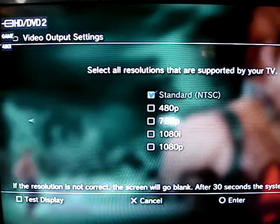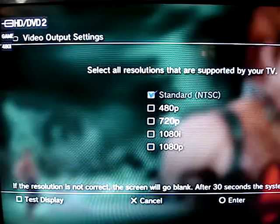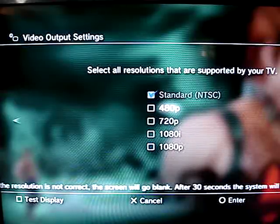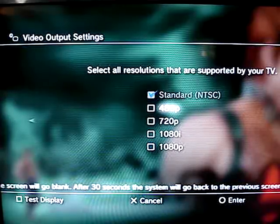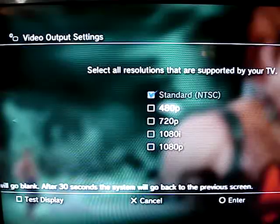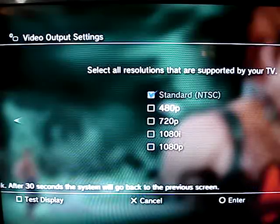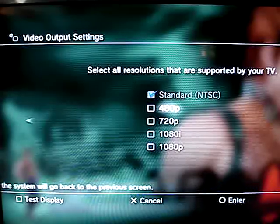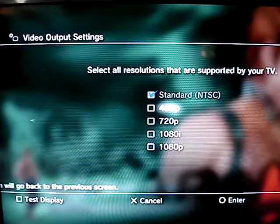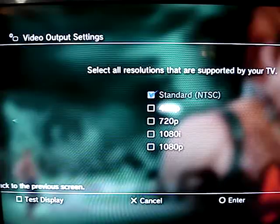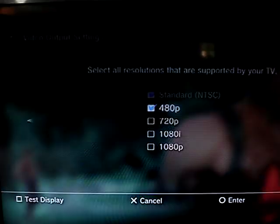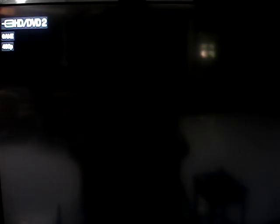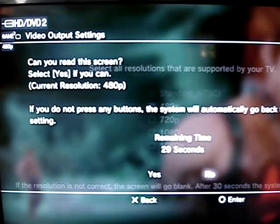Now these are the resolutions. You have to gradually increase the resolution because some older HDTVs cannot accept 1080p. So you have to gradually increase it. Let's try 480p first, then press forward, then yes.